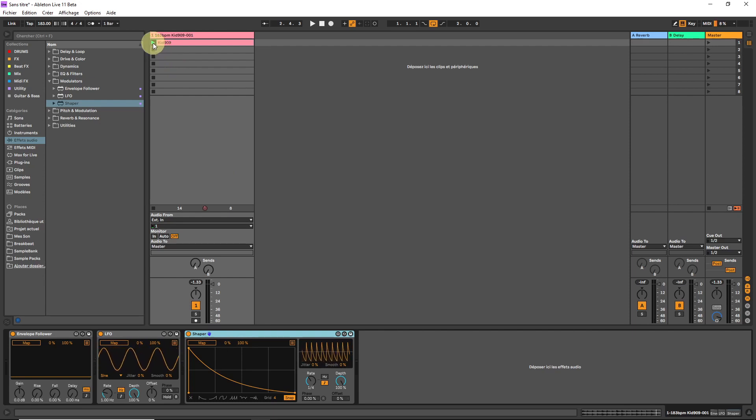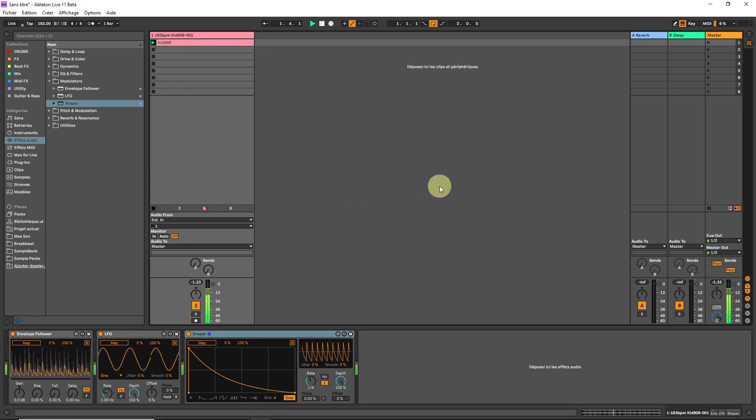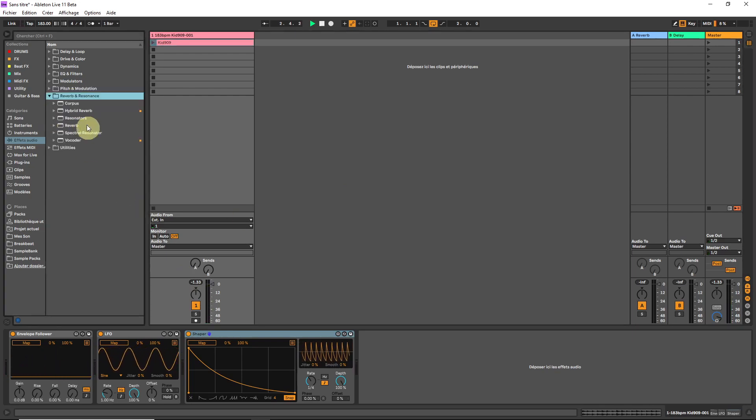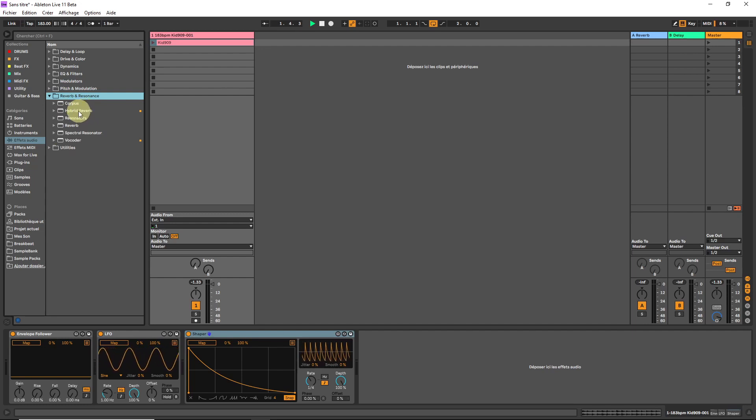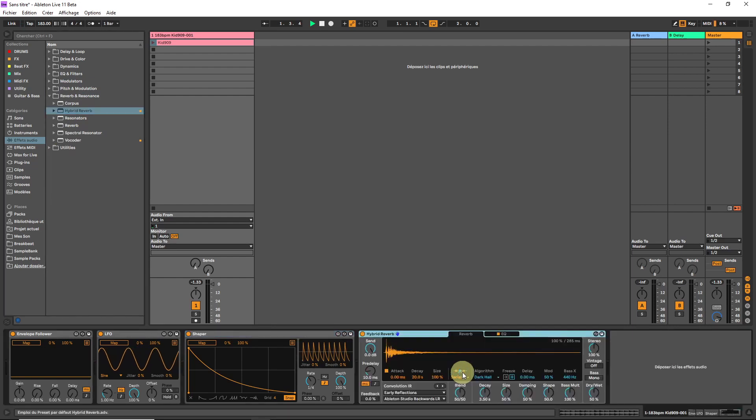We are going to use this loop as our main audio to be mangled by effects. We are going to dive into the hybrid reverb. Now just to give you a quick idea of what it does.